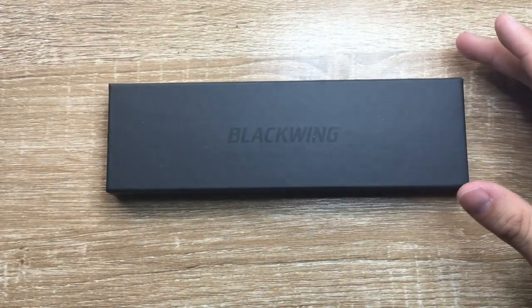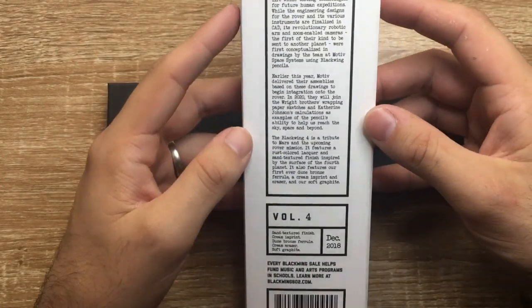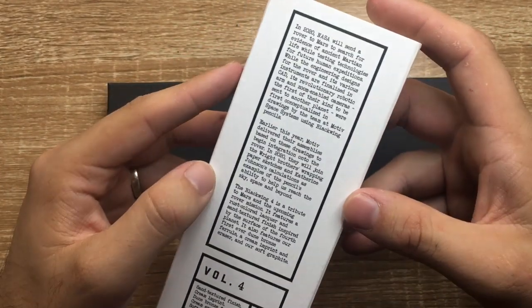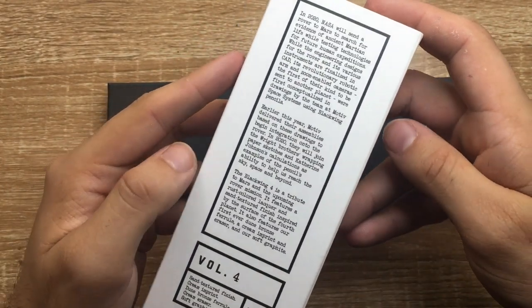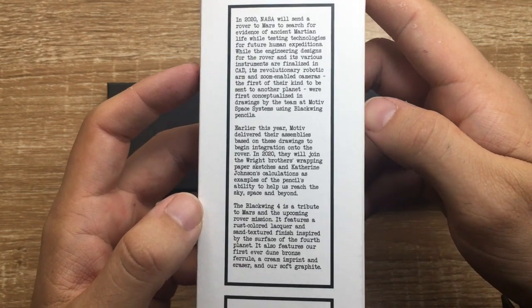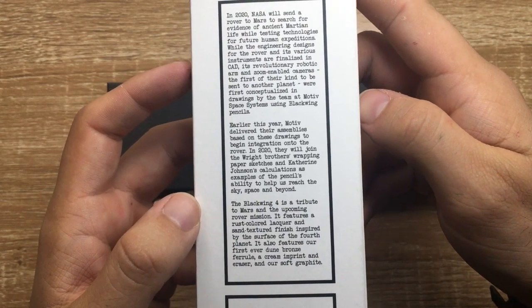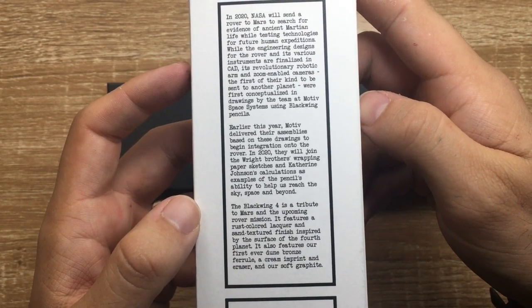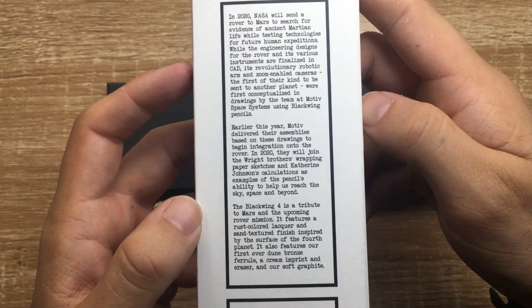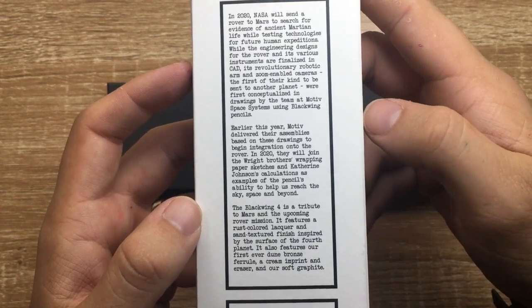So after the cardboard sleeve, which has some information on the back there, which you can pause and read if you desire. I'll try and get a decent shot. There we go.